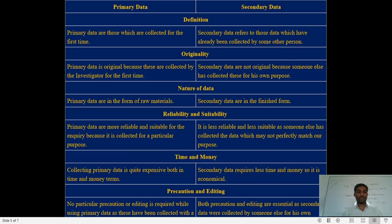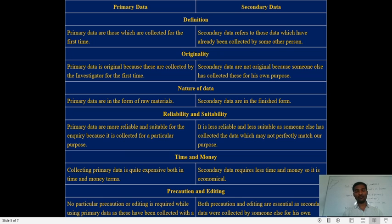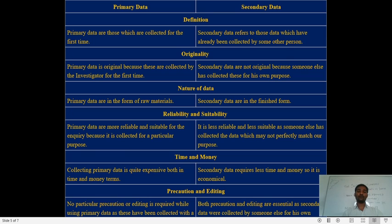Regarding reliability and suitability: primary data is more reliable and suitable for inquiry because it is collected for a specific purpose. We collect primary data purposefully to get authentic data from the original source, making its reliability much better than secondary data. Secondary data is less reliable and less suitable because it was collected by someone else and may not be perfectly accurate. We cannot be certain about the originality of secondary data.